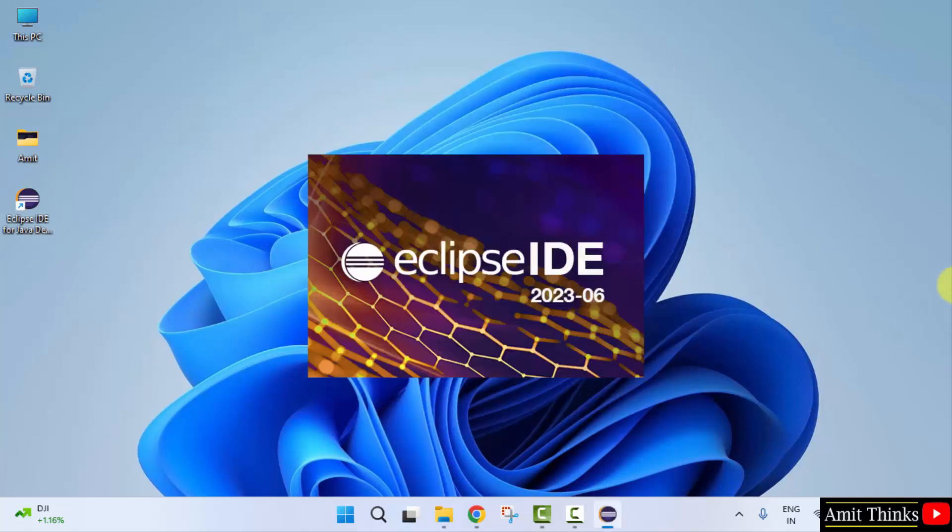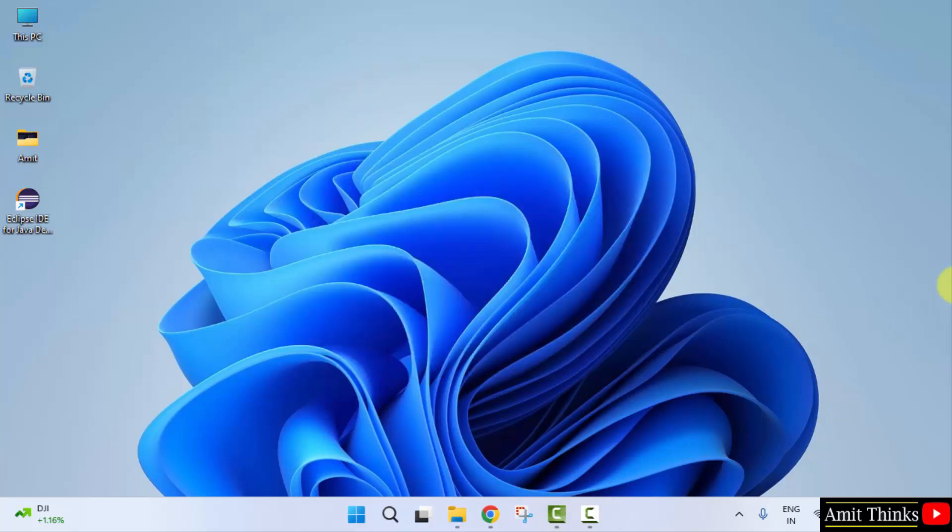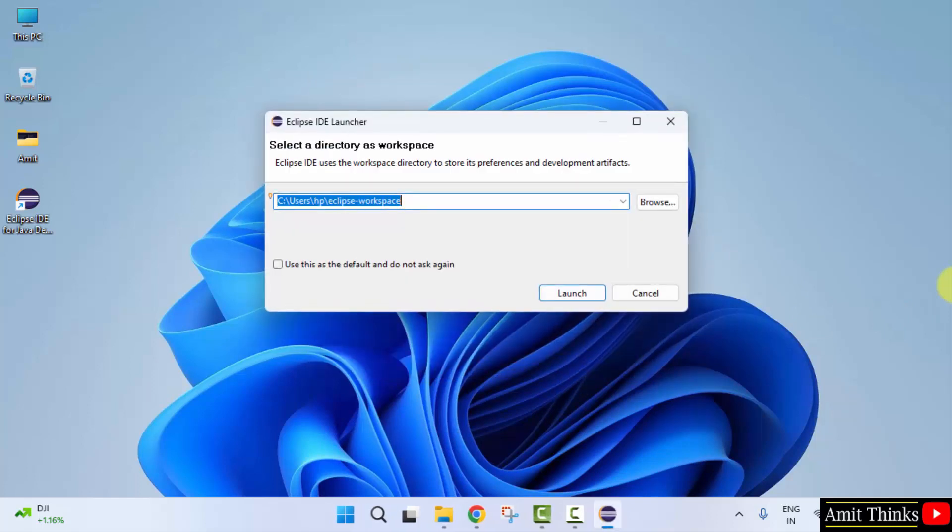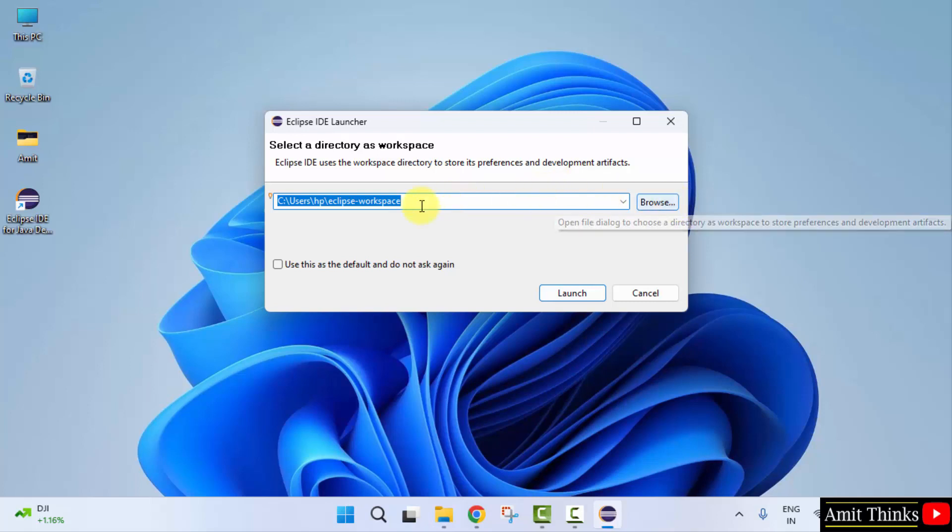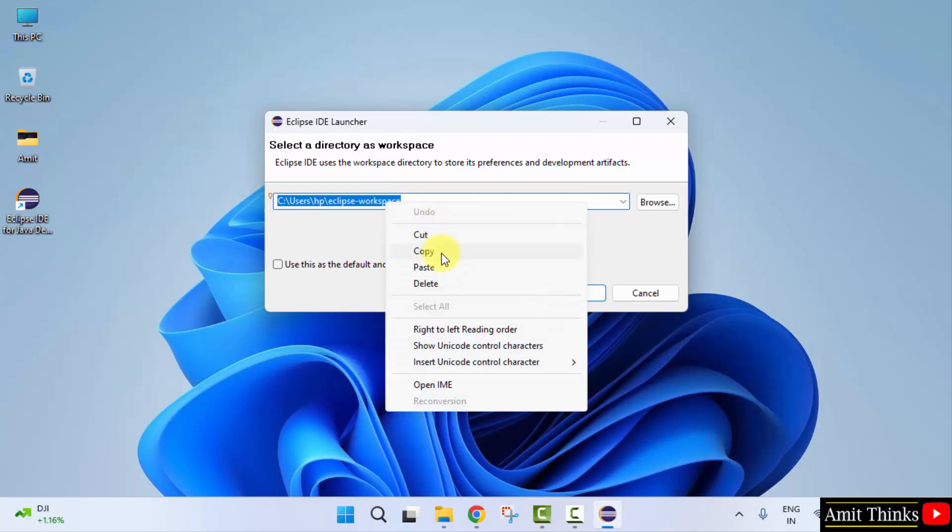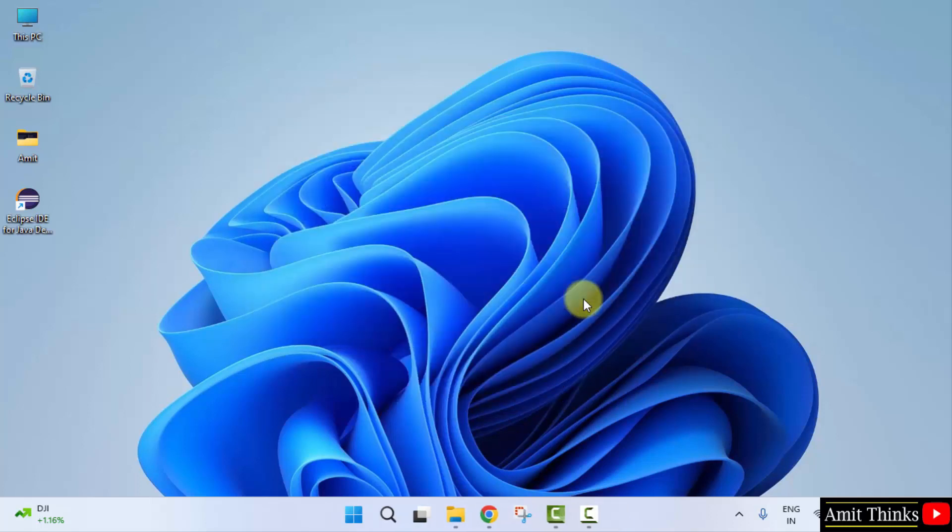It will open for the first time. Herein you need to select a directory as workspace. So workspace is a place wherein all your project files, folder, resources, plugins will get saved. I'll keep the default. You can change it from here if you want. I'll also copy it for later. Click launch.